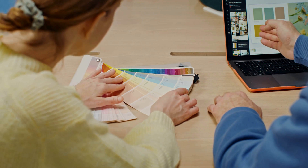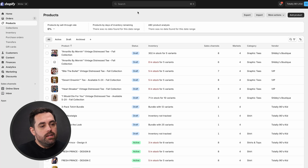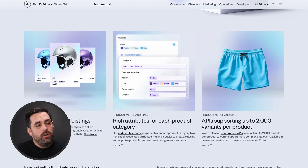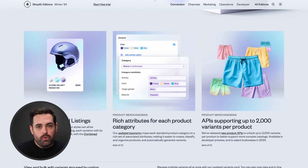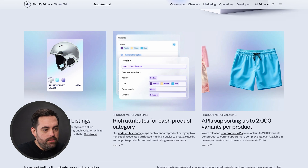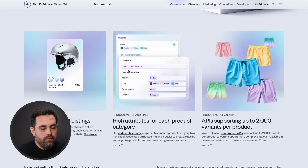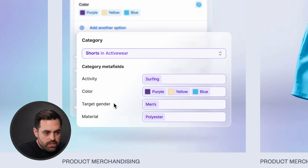A lot of people are excited about color swatches, which are bundled in with this new rich attributes feature. The great thing about this is that it's going to allow you to have different categories, variants, or fields — they're going to call them category meta fields — for each of your products depending on the product type you select. So in this example right here, if the category for a particular product is shorts in activewear, then it's going to automatically create category meta fields like activity, color, target gender, and material.